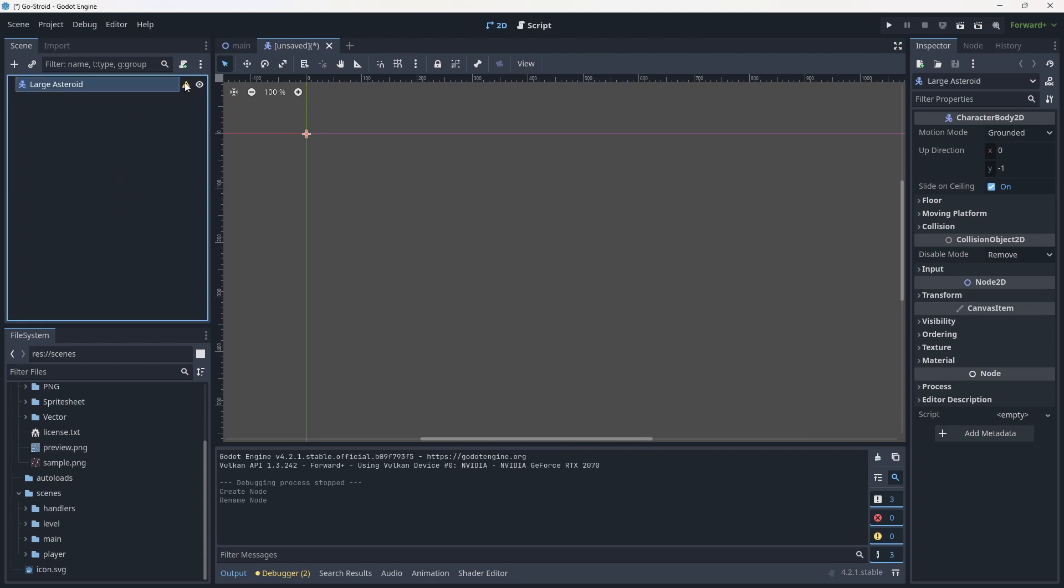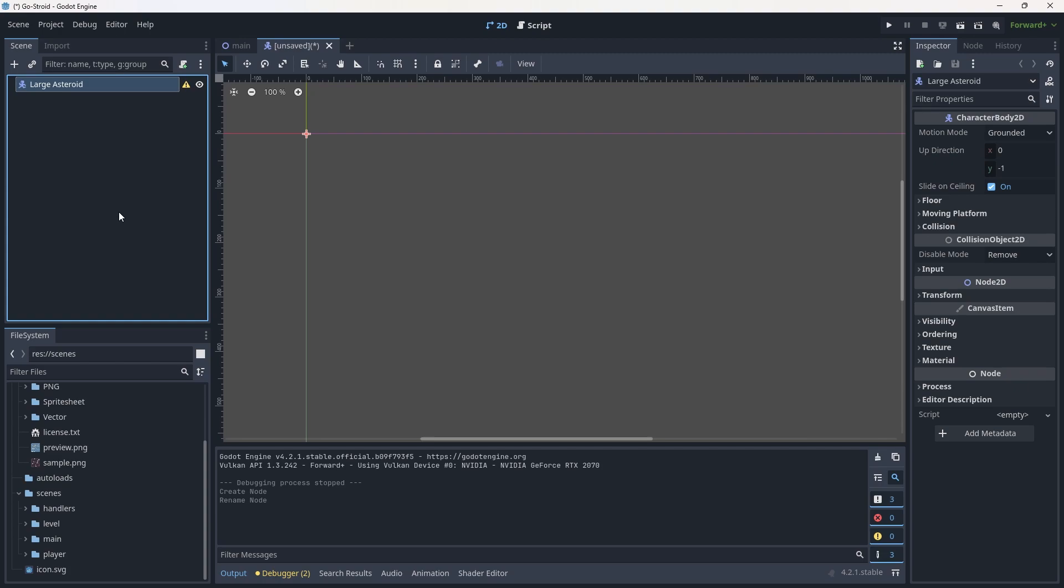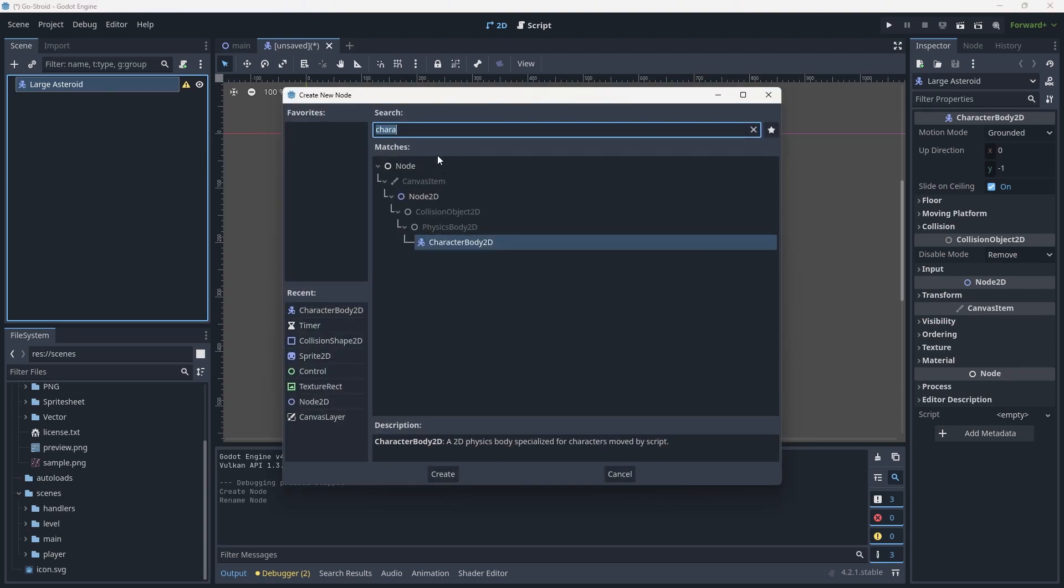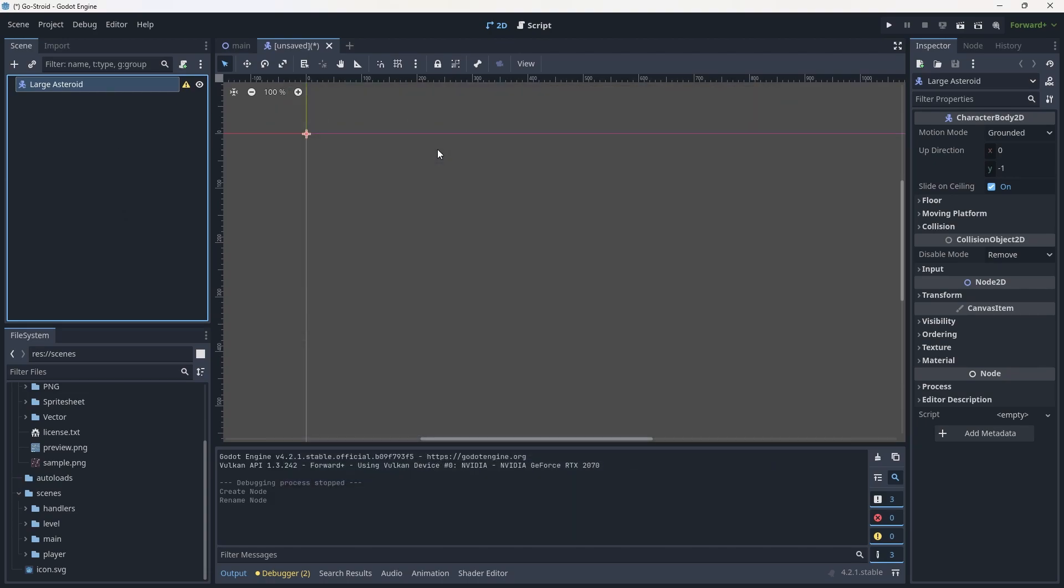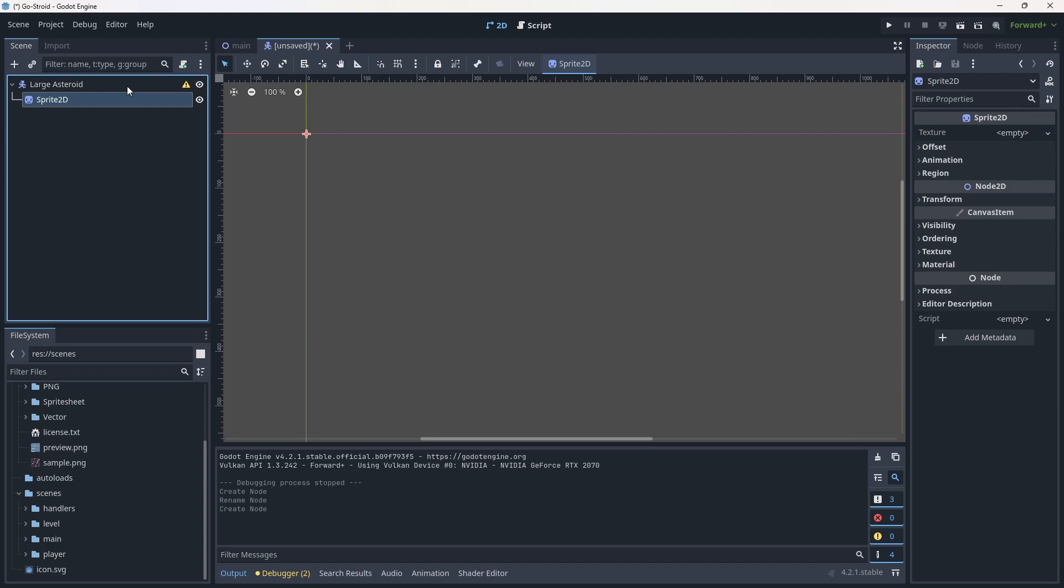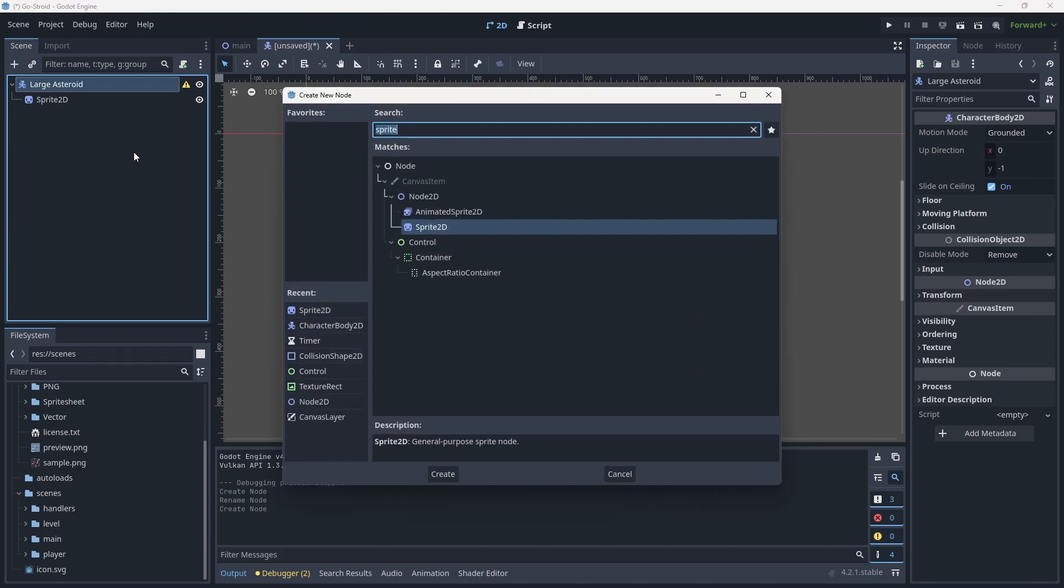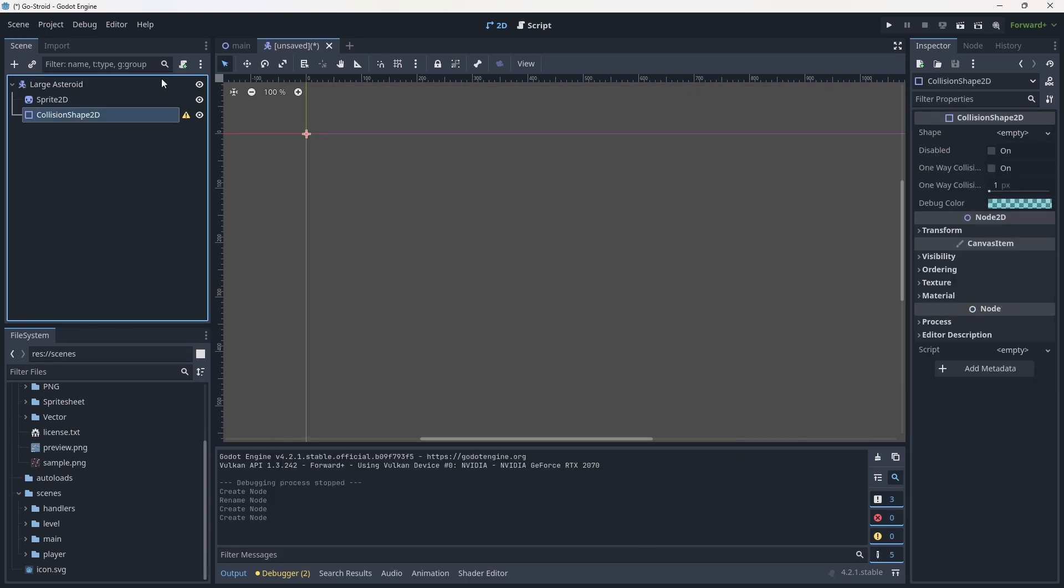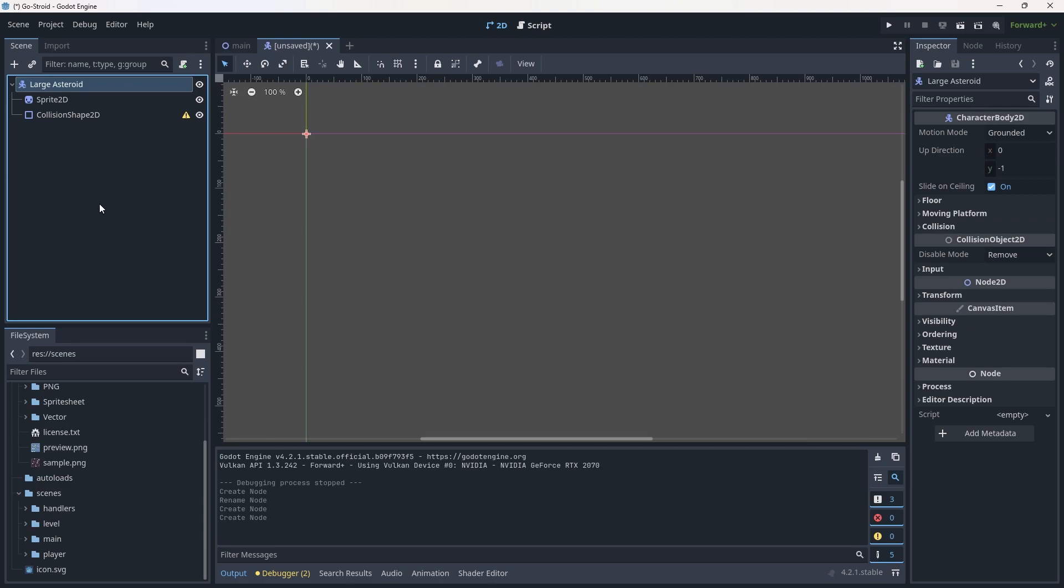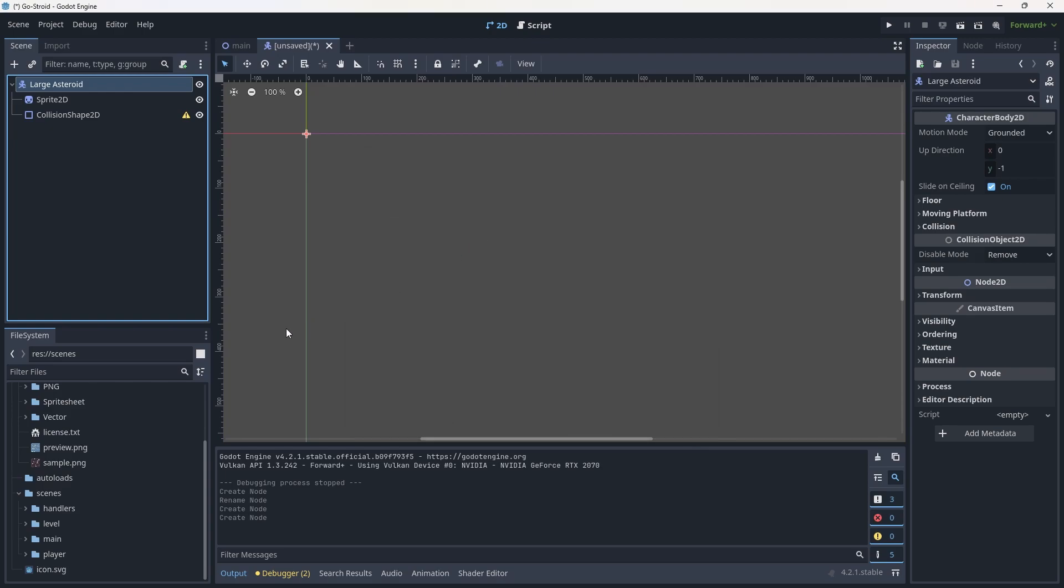Now we're going to add its requirements - the things that it needs. It needs a collision shape and a sprite. We'll use the shortcut Ctrl+A (or Command+A on Mac) to add a sprite, then add a collision shape. Finally, we'll use Command+Shift+A (or Control+Shift+A) to add our screen wrap handler.